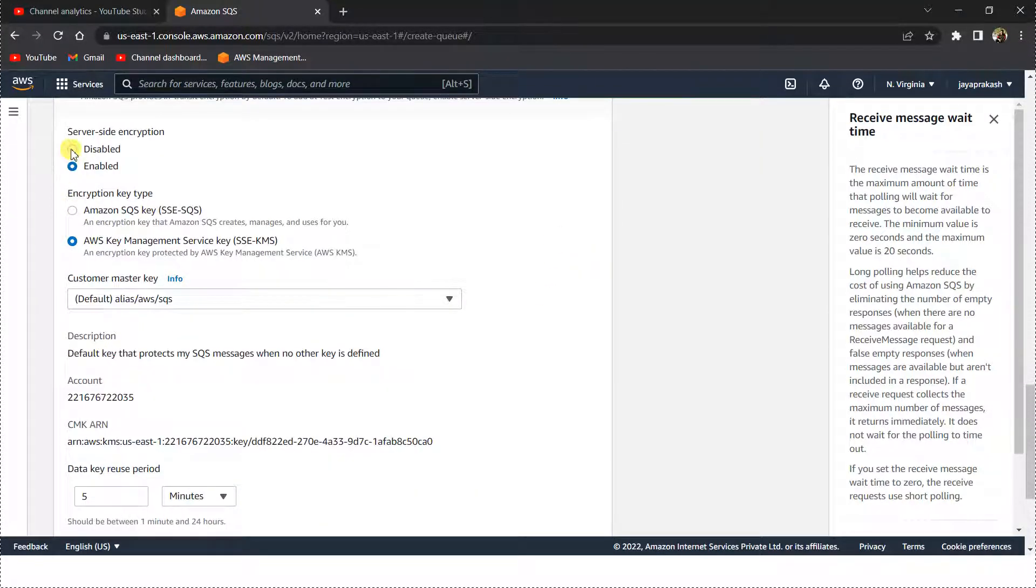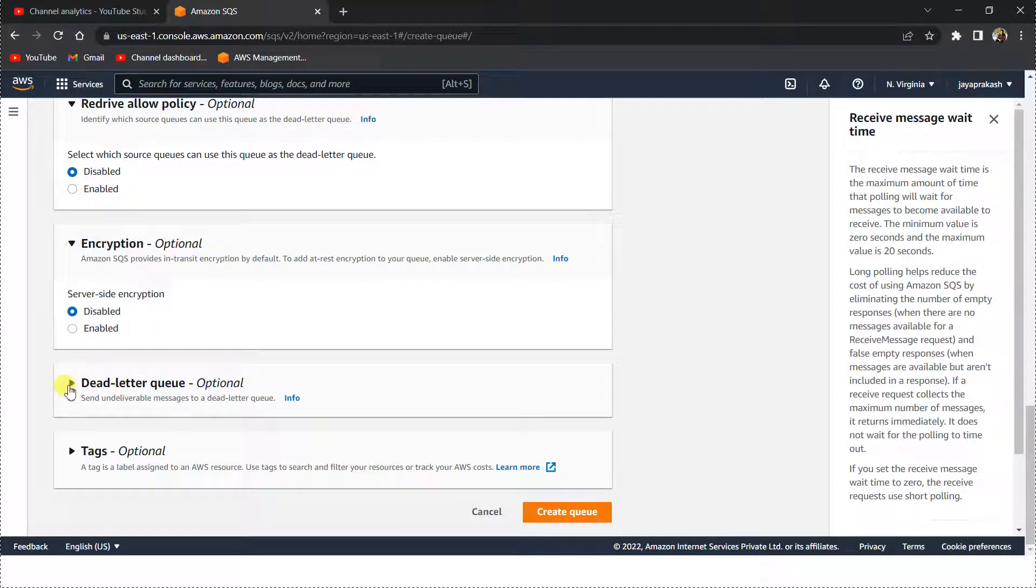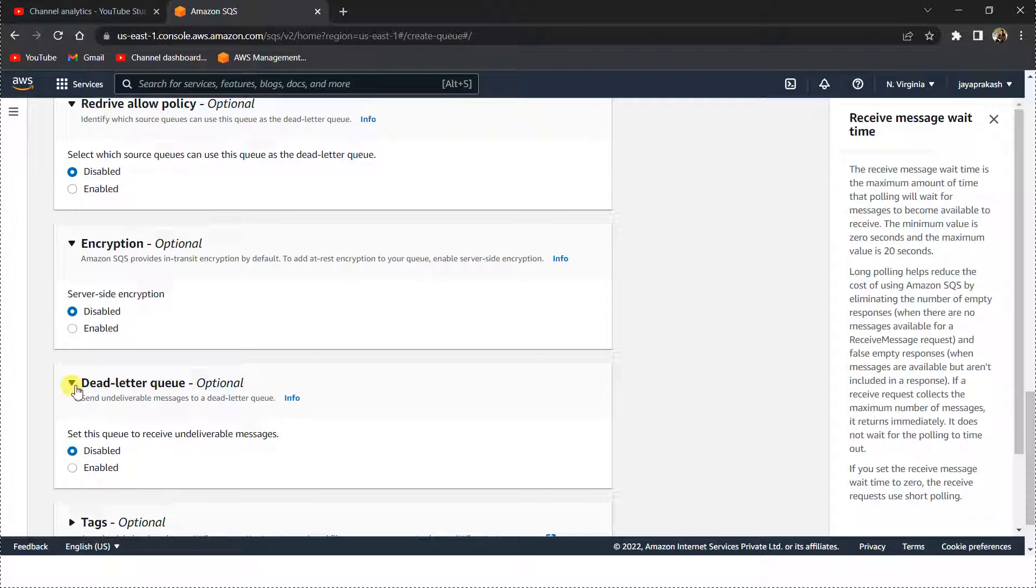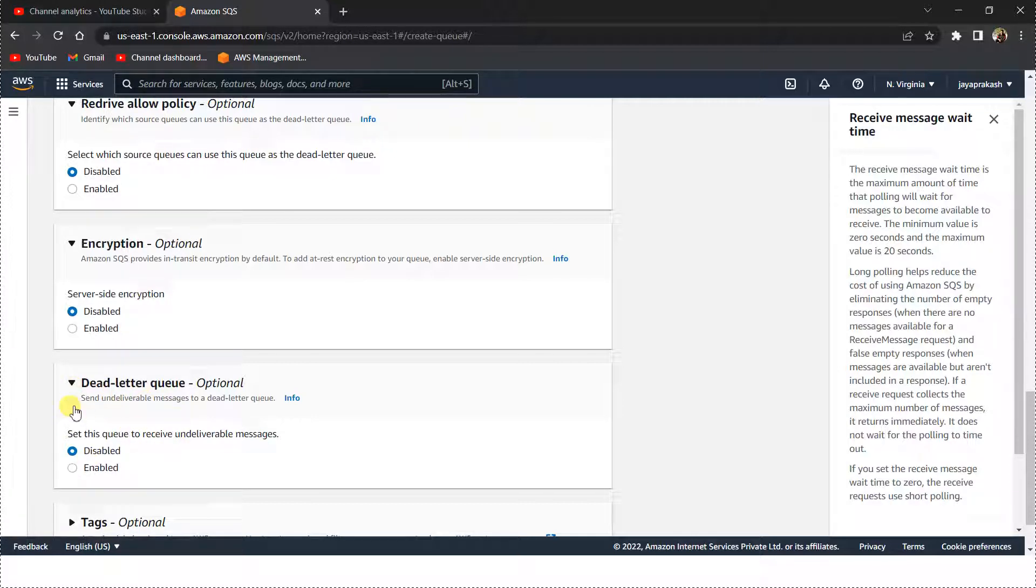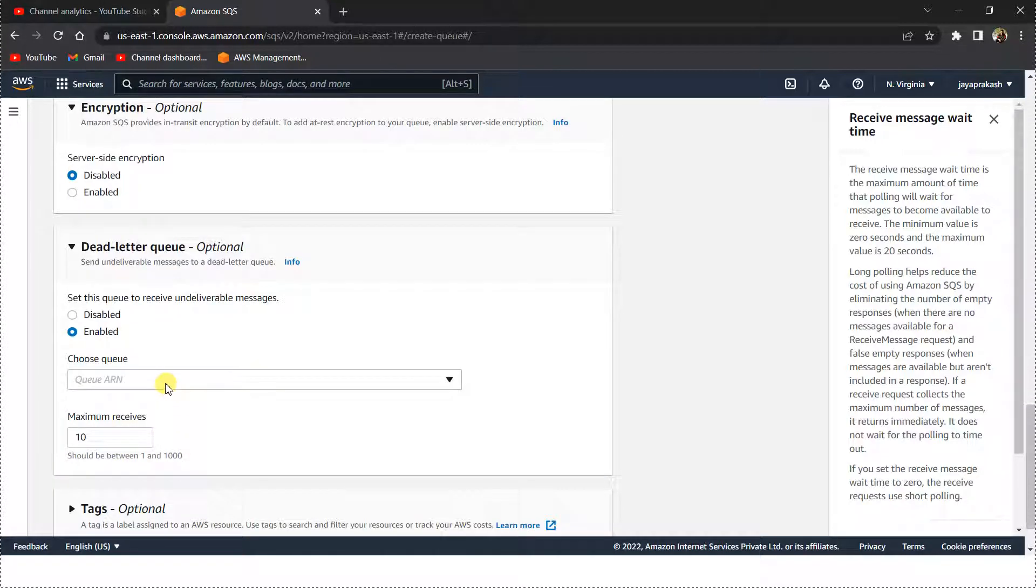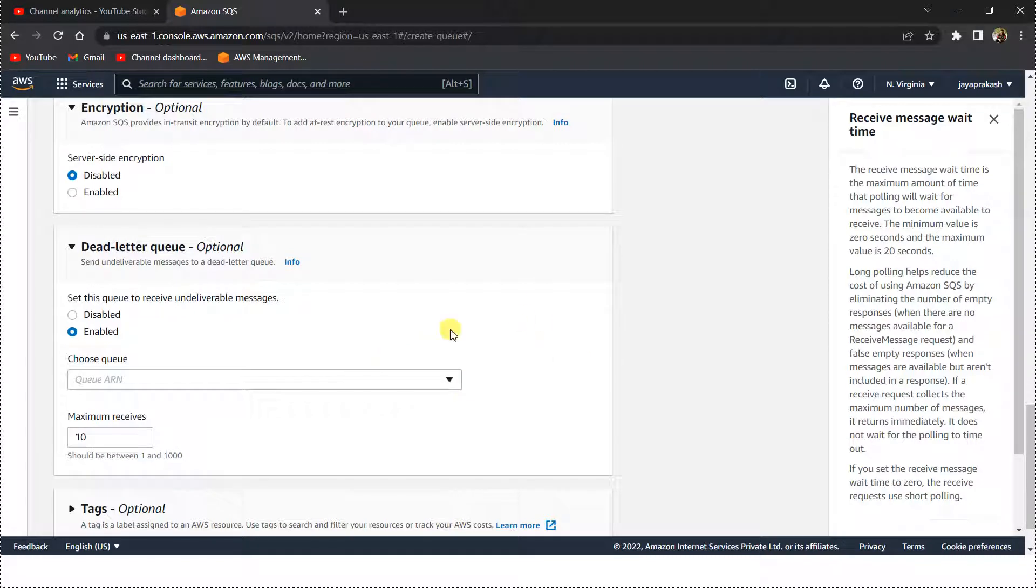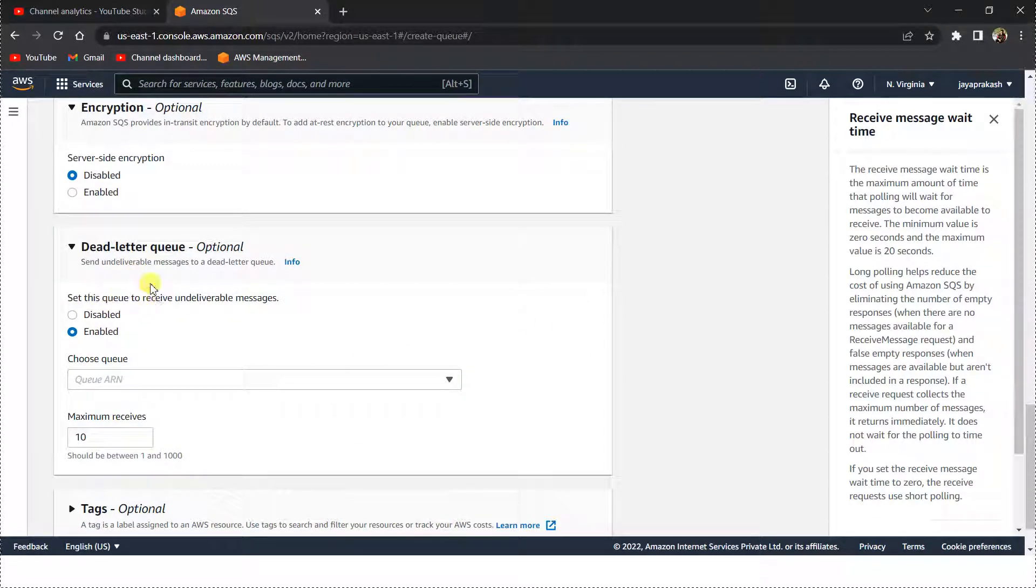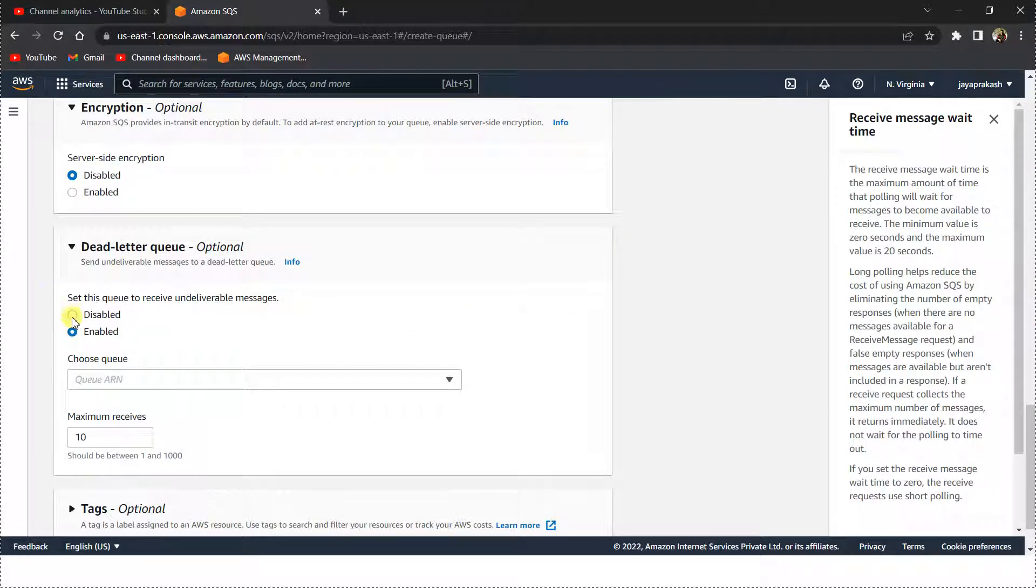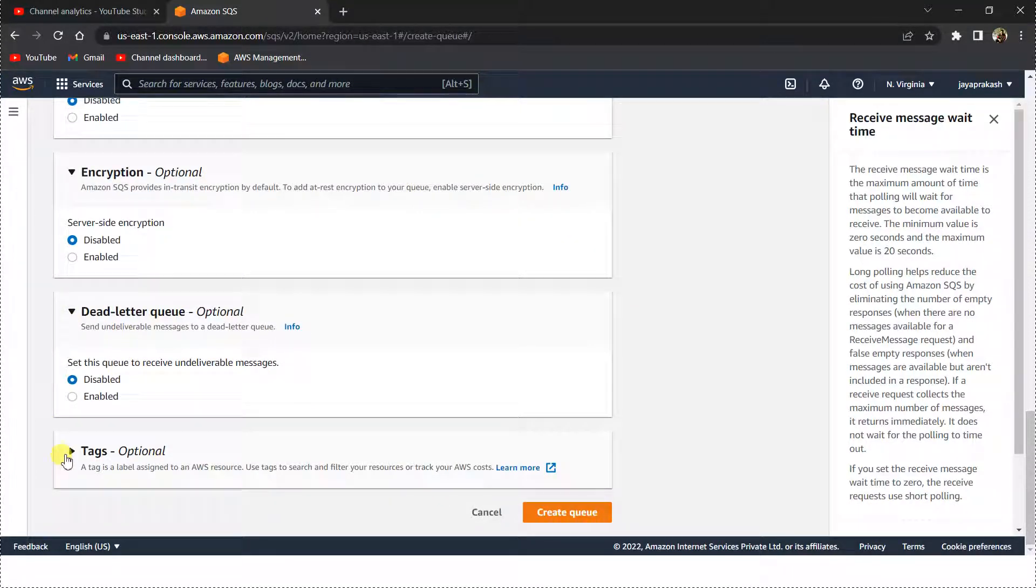The dead letter queue: basically if there are any faulty messages or any undeliverable messages, if you enable this, you can point these messages to be sent to a different SQS queue, so all those failed messages or faulty messages will be stored in that SQS queue. I'm going to disable it for now.